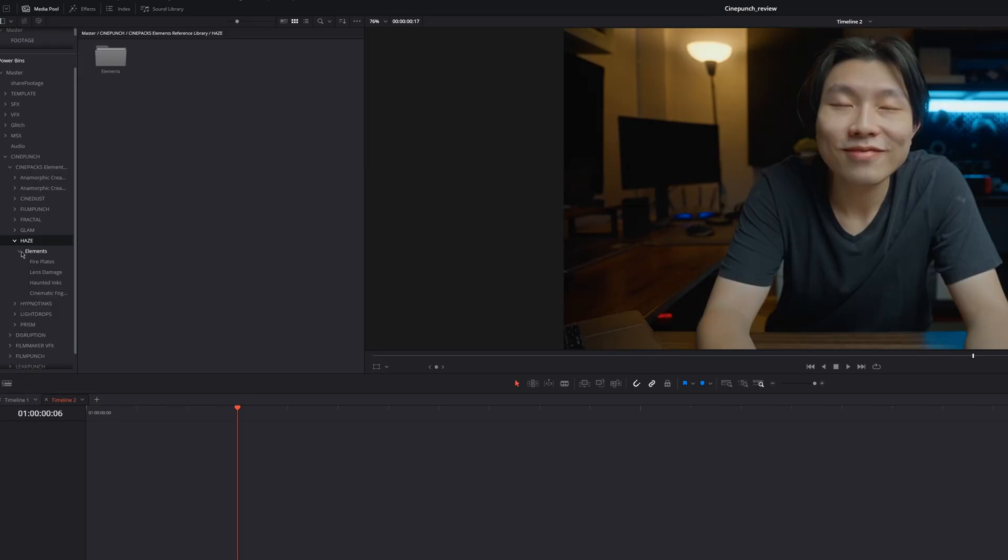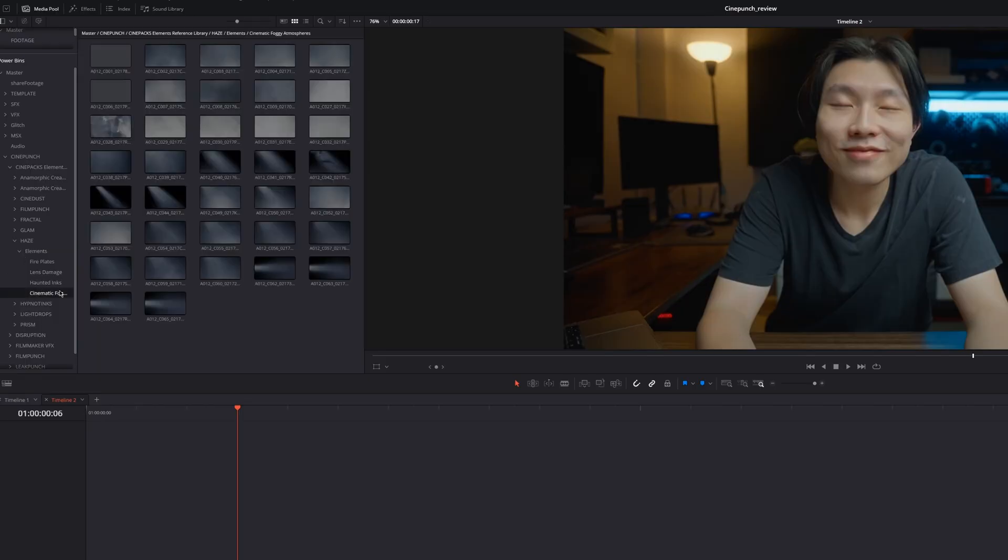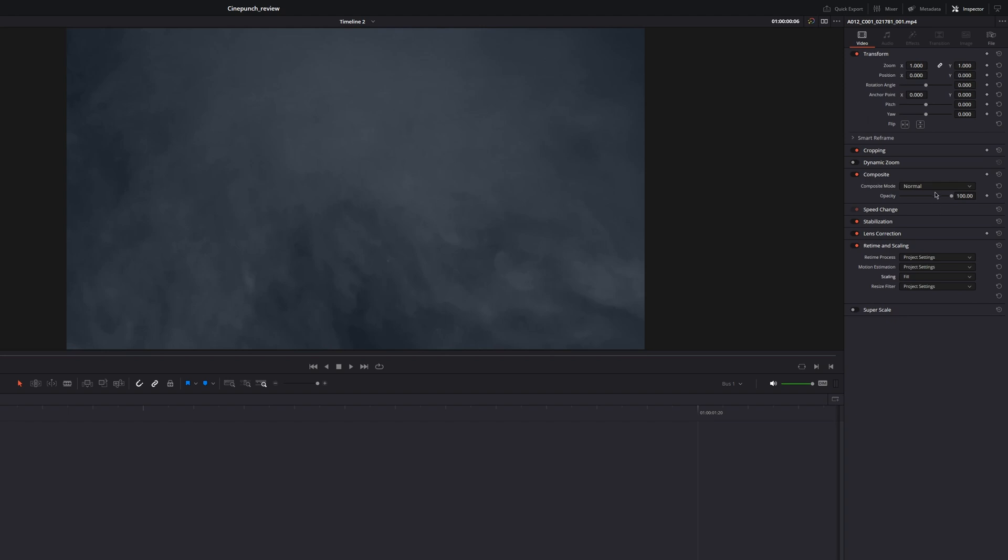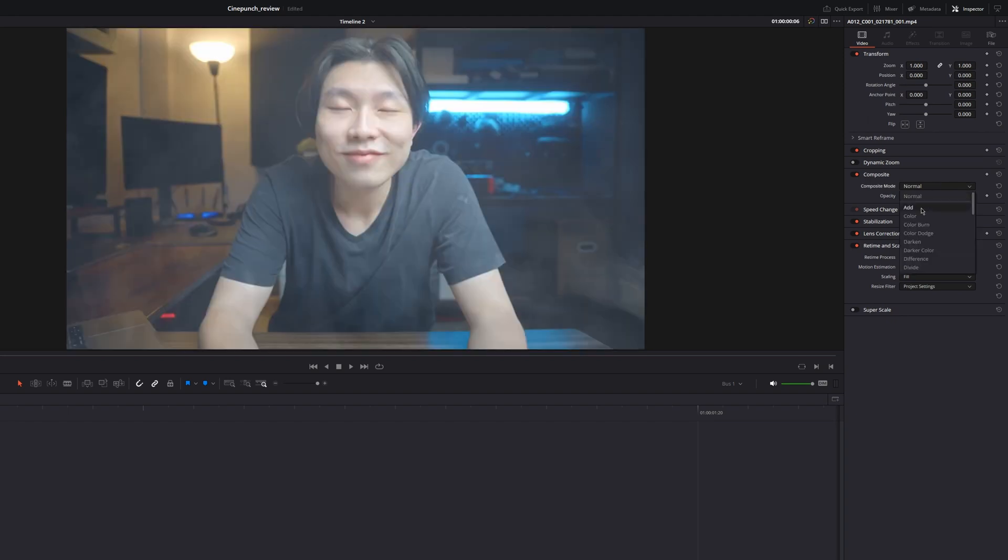Another one that I like is the Haze overlay to create some atmosphere. Similar to Scenidust, you drag the video into the timeline, then change the scaling to fill, and the composite to either add or screen.